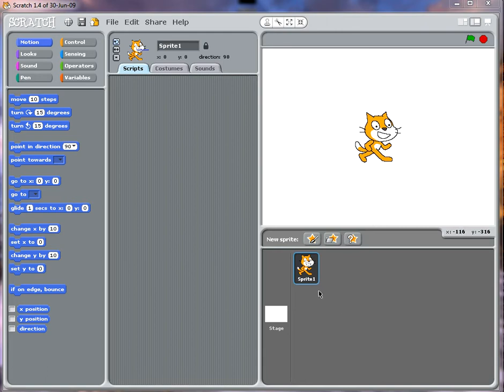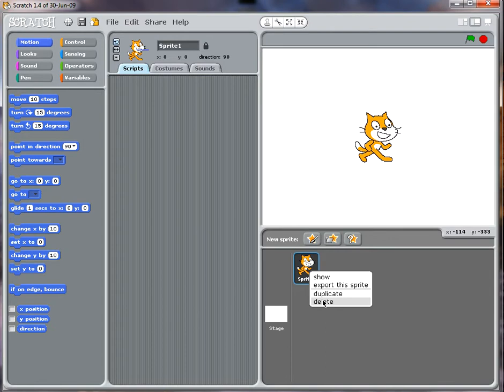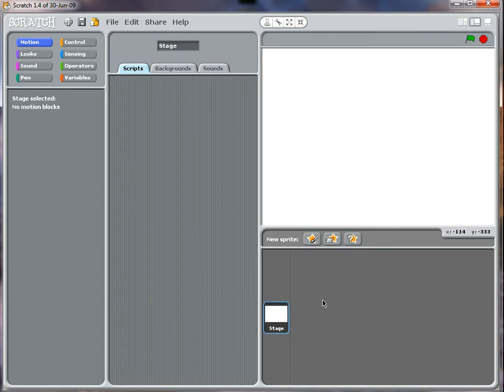Hello, step one in making a pong game. I'm first going to delete my sprite and then I'm going to draw a bat.